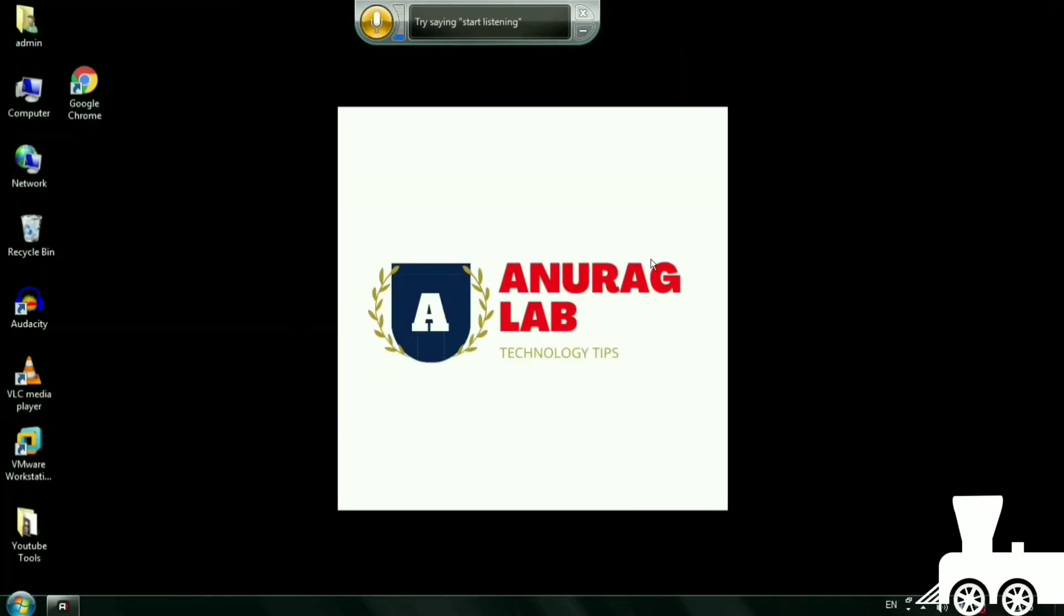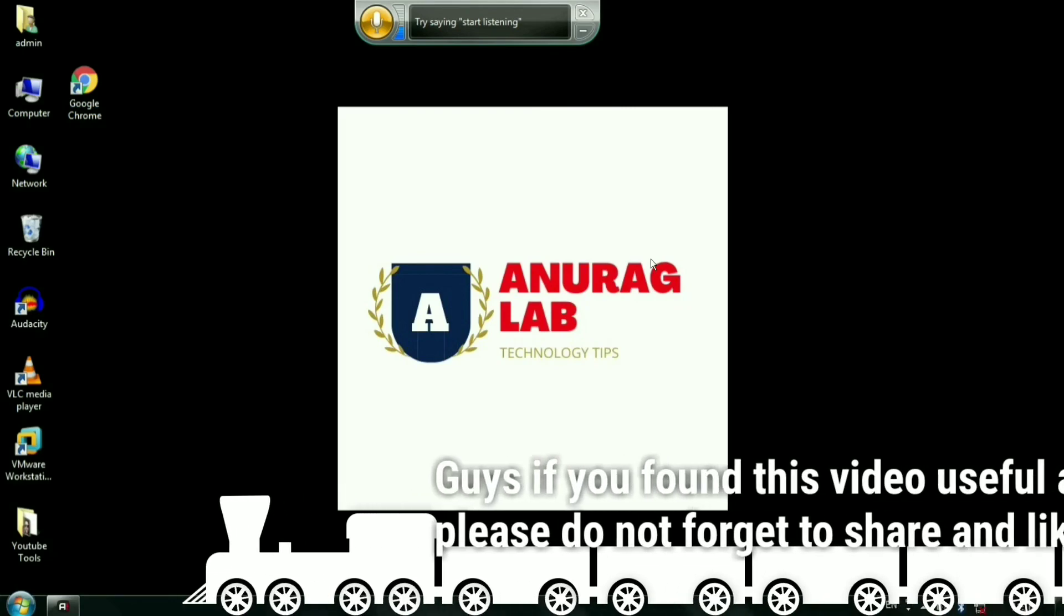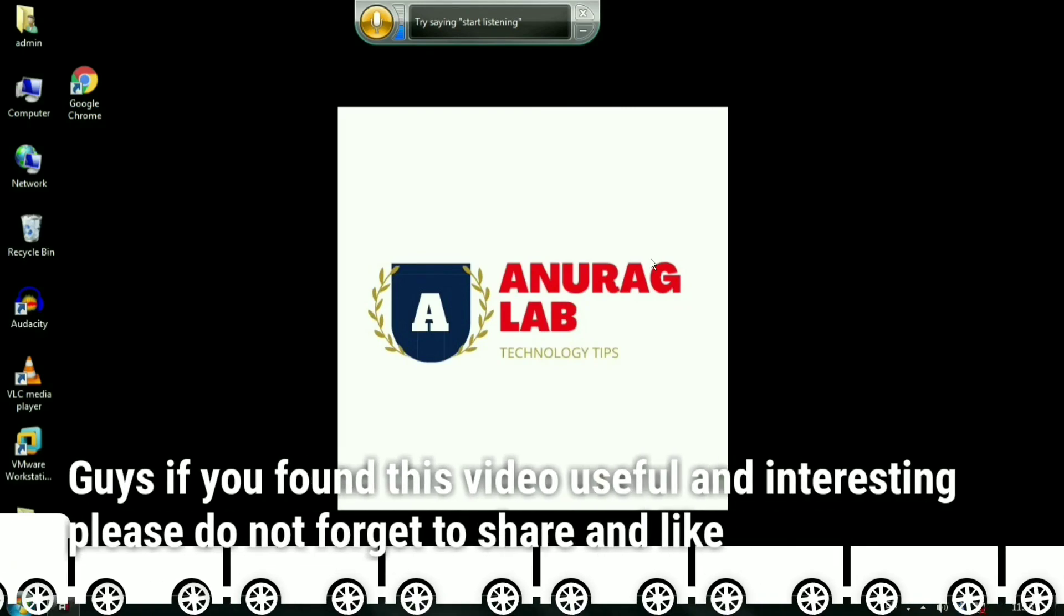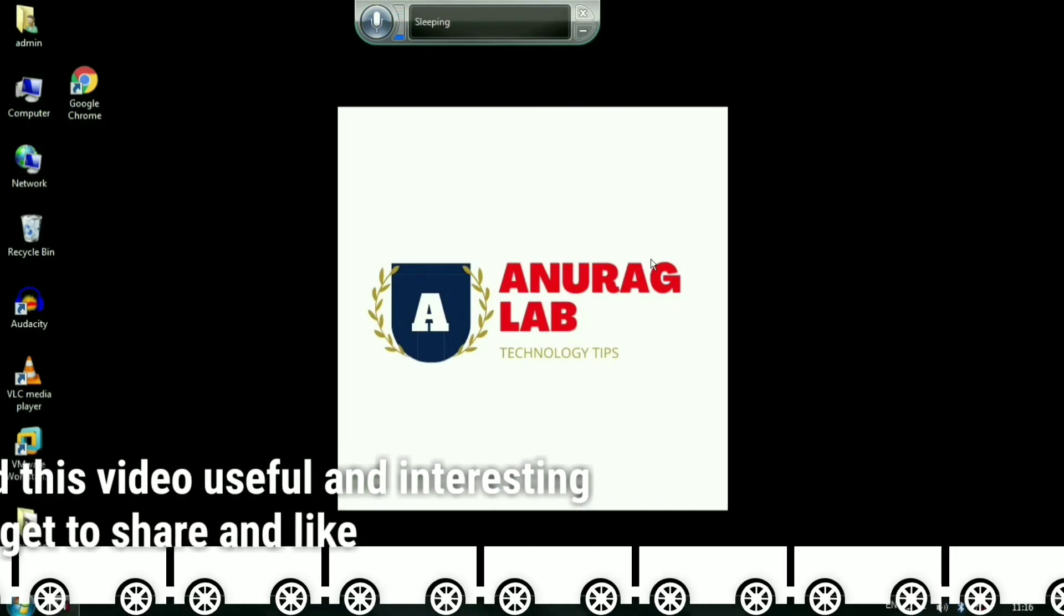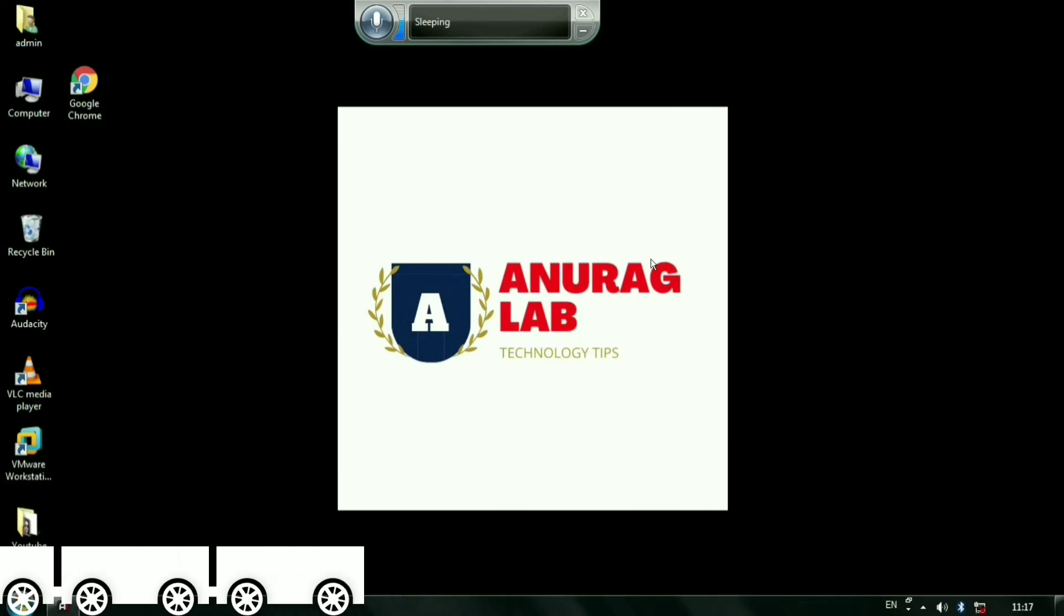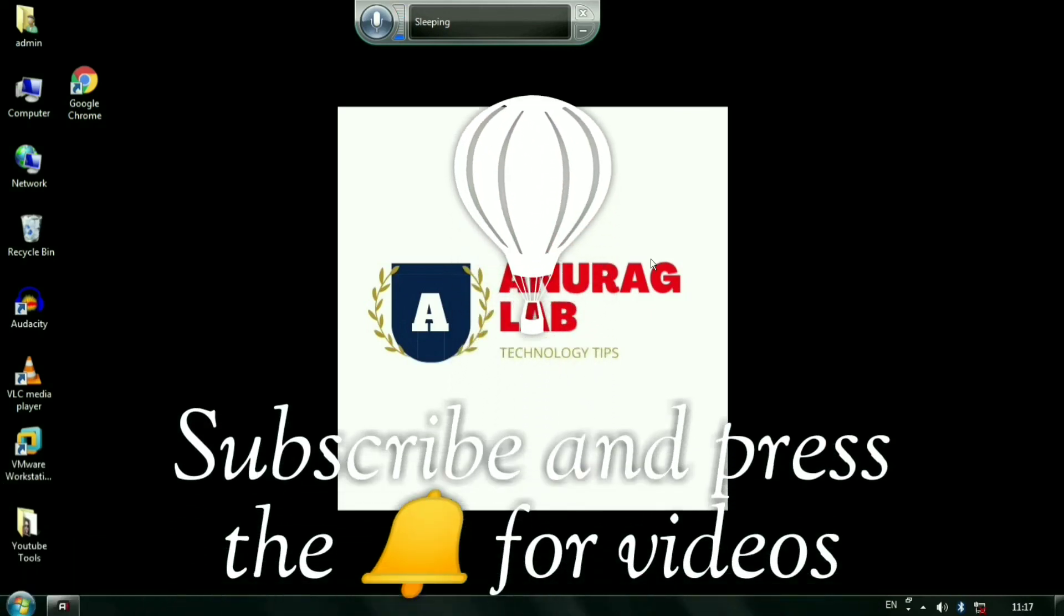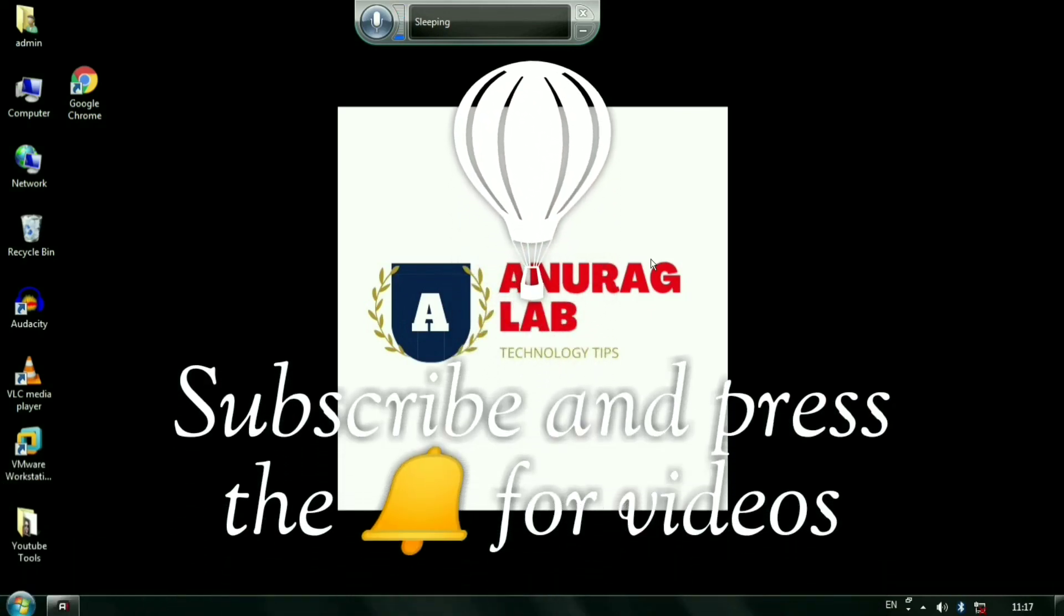I hope you liked video. You can also write me in the comment section if you found this video helpful for you. Thank you for watching the video till end. Your friend, Anurag Pandey.